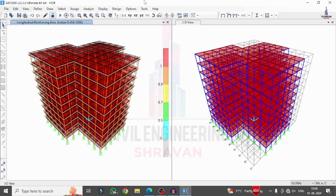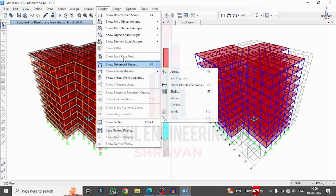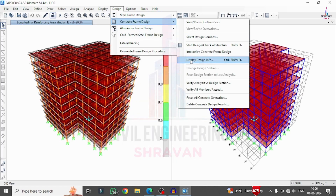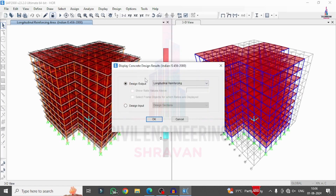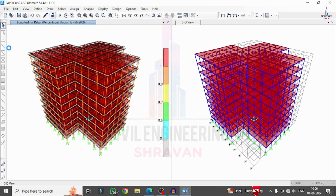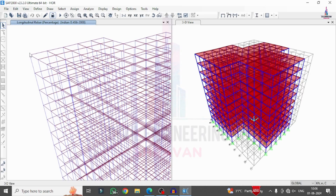You can see the longitudinal reinforcement area output. Go to Display, Design Information, select Rebar Percentage, and click OK. It will show the rebar percentage for this model. In this way you can perform the complete design process for a horizontal irregularity building using SAP 2000 software.